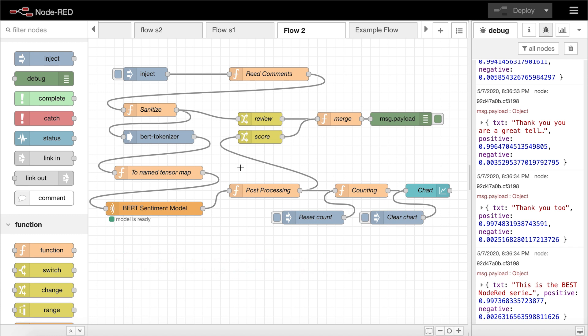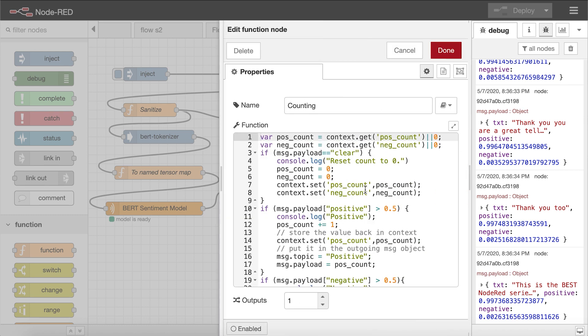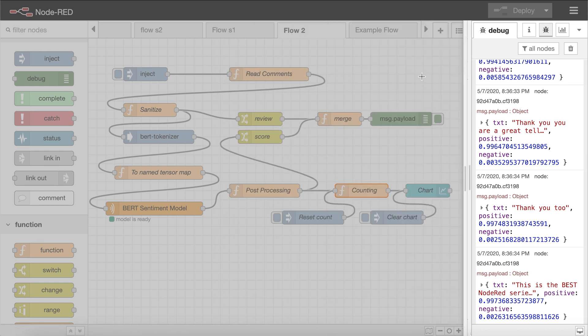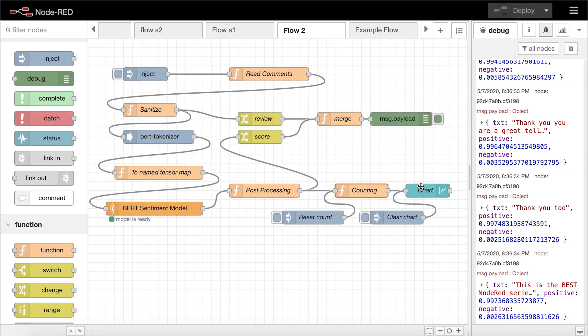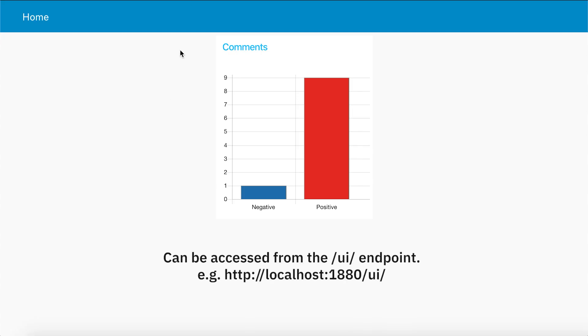The model returns a softmax output, representing the likelihoods of the input being both positive and negative in a tensor array. The flow then counts the number of positive and negative comments and outputs the count to a bar chart node. This bar chart node is from the Node-RED dashboard package, which allows users to create live data dashboards and widgets through Node-RED. So doing something like this, you can easily set up a dashboard to live monitor the sentiment of something like YouTube comments or tweets.